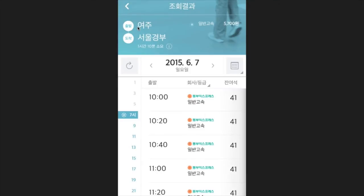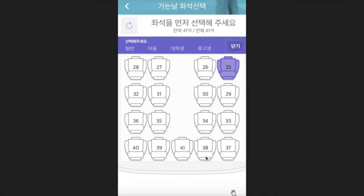On this page you can see your departure city and the options Ilban Kosok — Ilban means normal four seats in a row, and Kosok means express. The listed times show when the bus departs, the bus company, and how many seats are currently available. Scroll down and pick the time you want. Once you select your time, go ahead and select your seat — I chose number 25. Select Ilban again here, and it will light up to allow you to continue with your reservation.